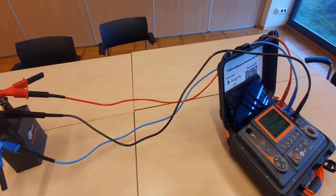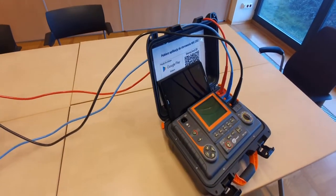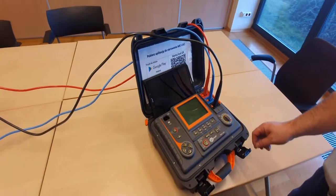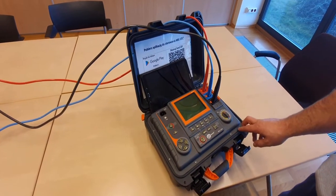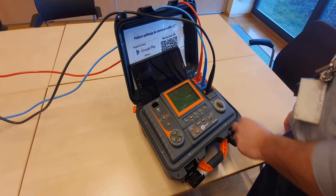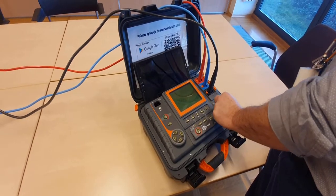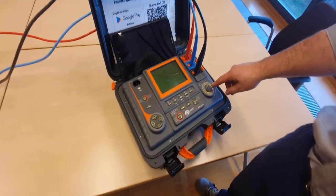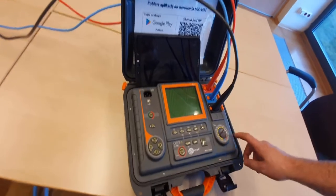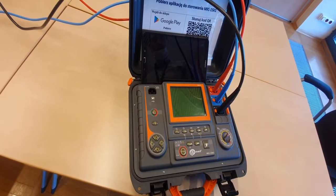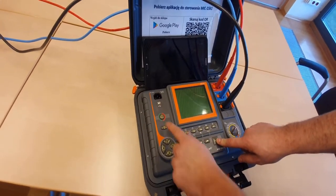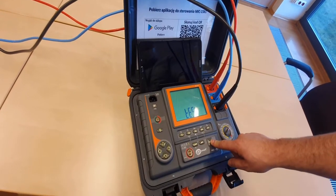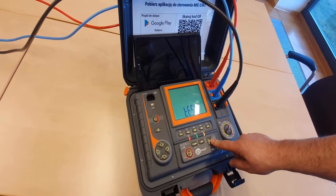This feature is new functionality available in the MIC 15K1 meter. First, we need to configure the meter. We select the DD measurement on the knob, but will not perform the DD measurement, but PDC. Holding the menu button, turn on the meter. This way, we will enter the basic settings of the meter.